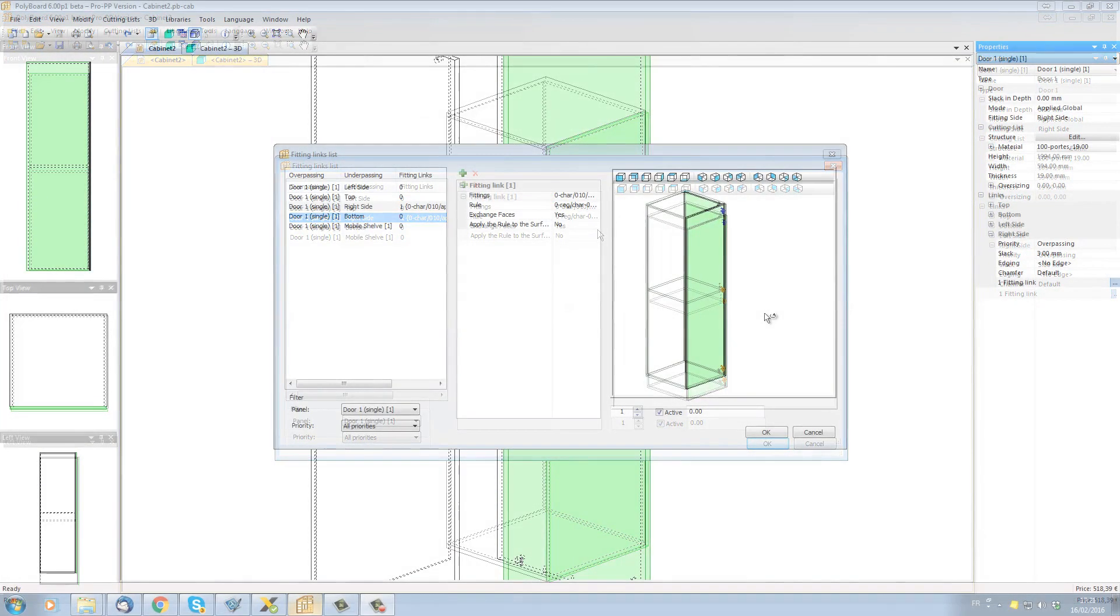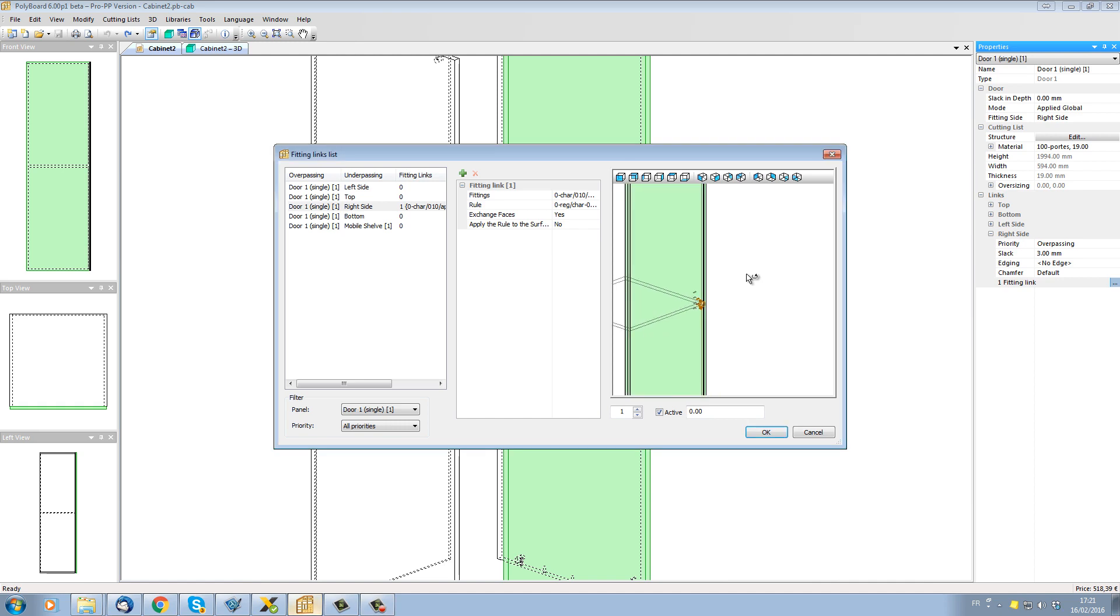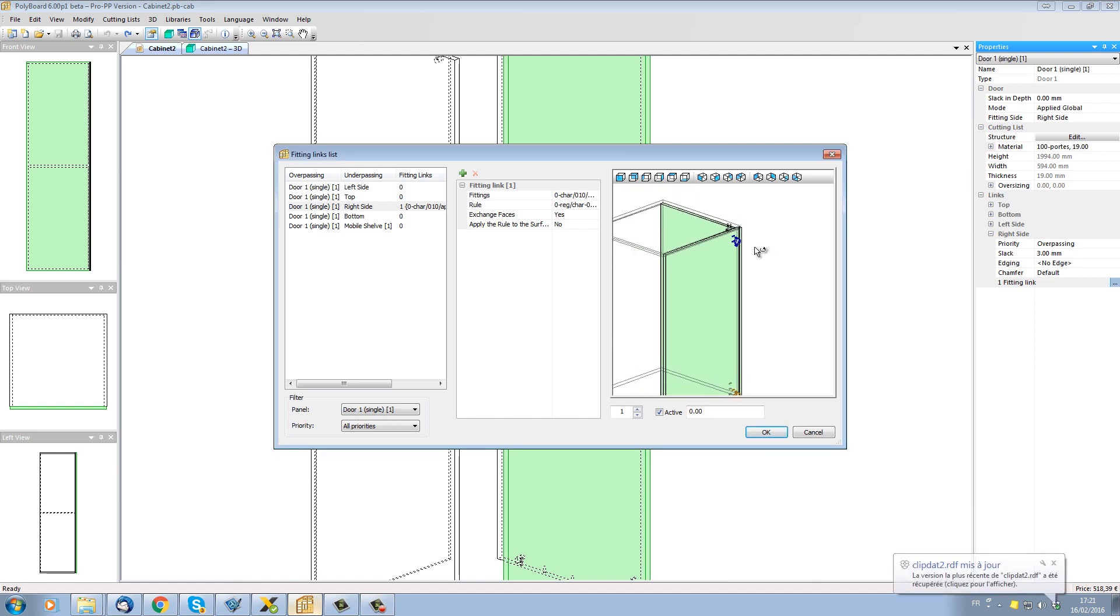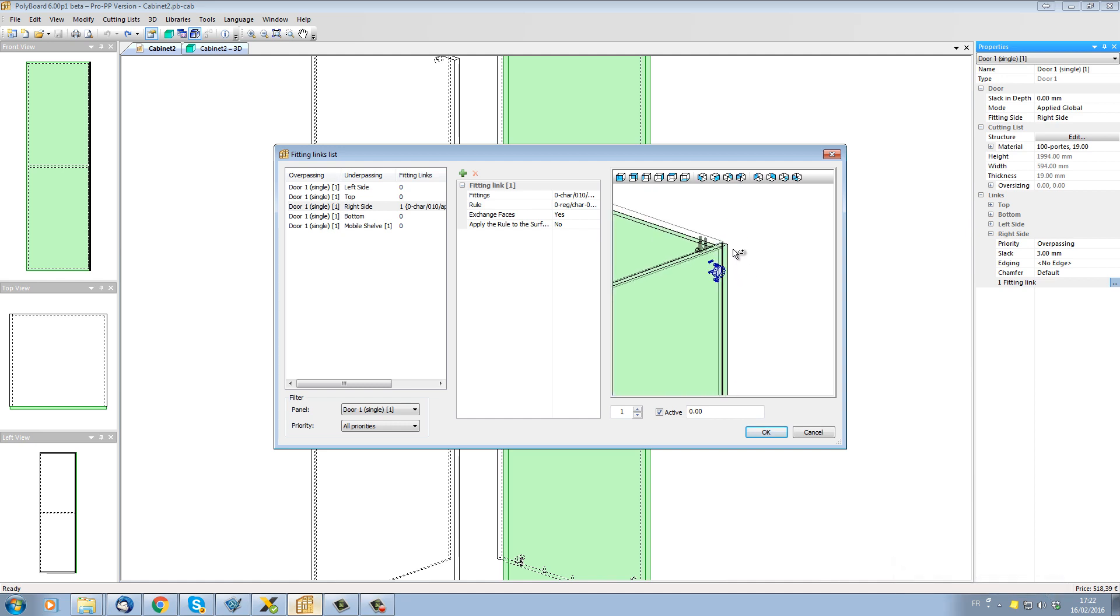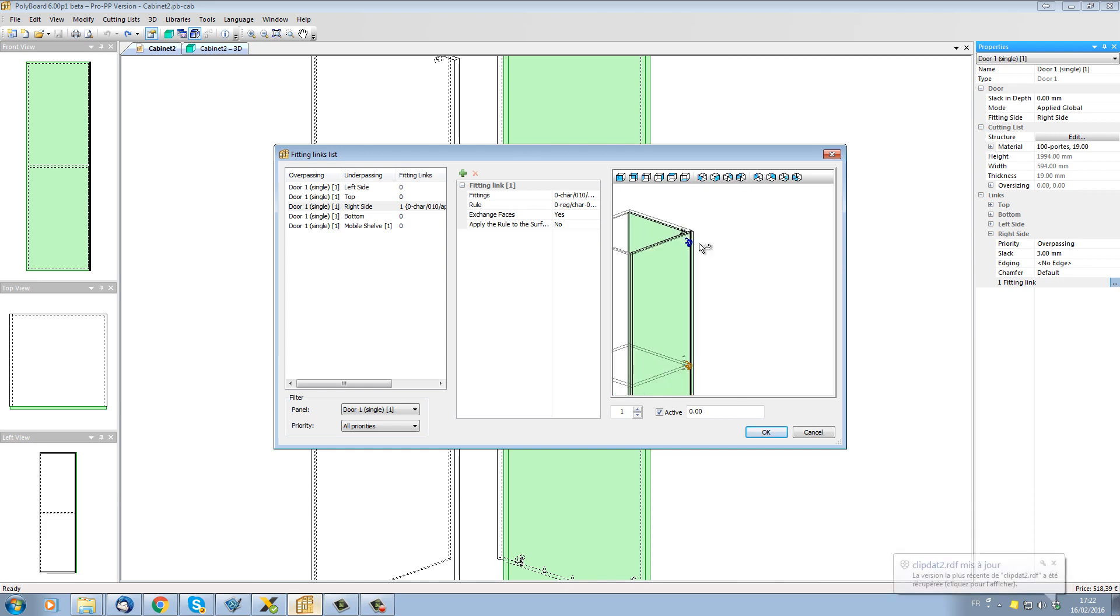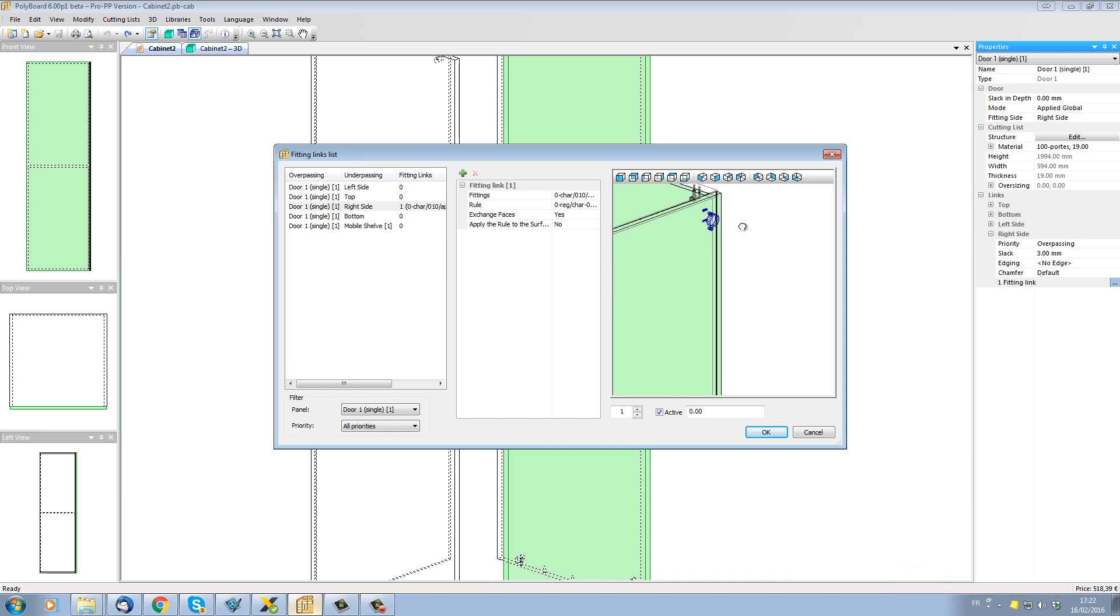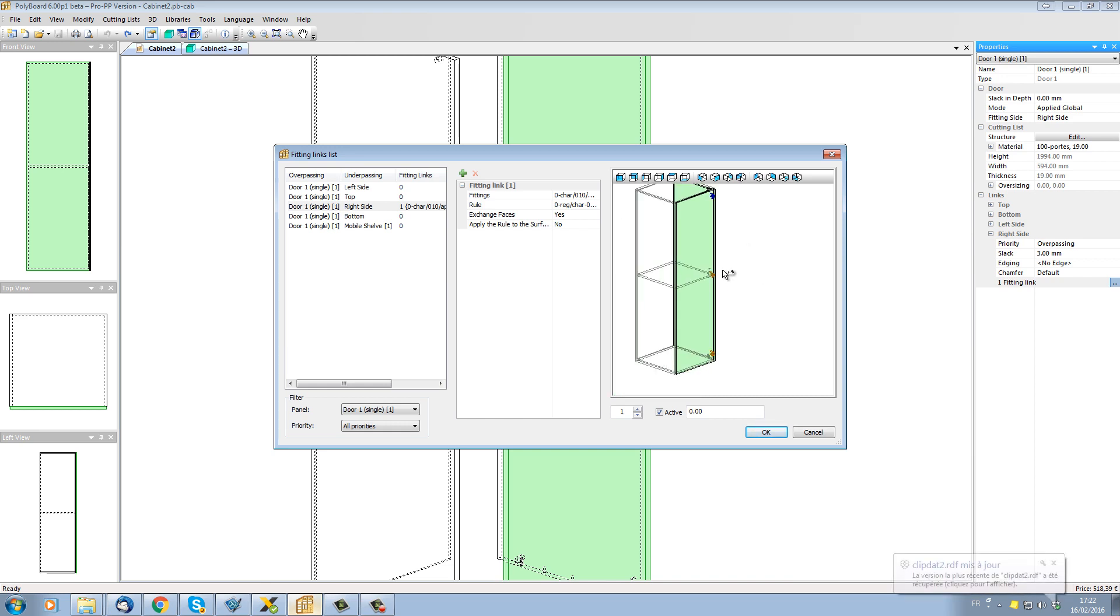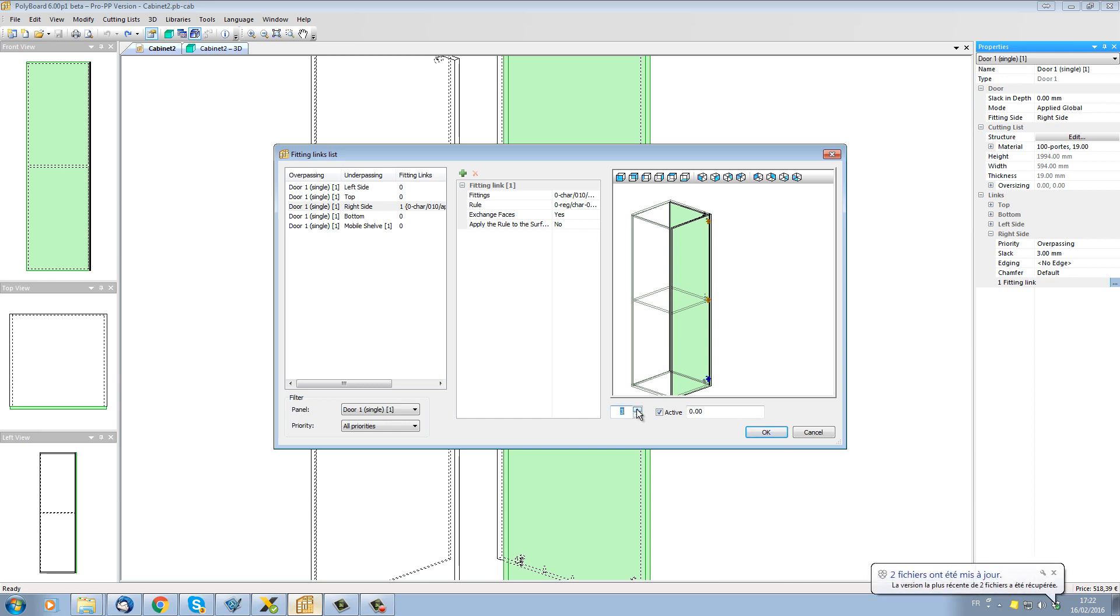We can see that Polyboard has put us up a little 3D drawing on the screen and on the 3D drawing if we zoom in a bit we can see that Polyboard has actually highlighted the right side making it green and we can see the actual hardware links that are linking the door we've selected with the right side. We can see we've got three hinges and one of the hinges is in blue and this is the hinge which is actually active that has been selected that we can actually work on now. We can see that there's three of them, each hinge has got a number and we can scroll through the different numbers by clicking on the box here, so number two is this one, number three is this one and I can go back up here.